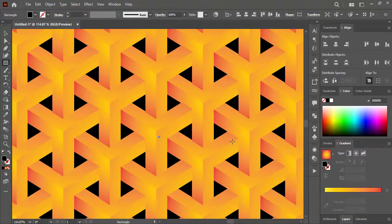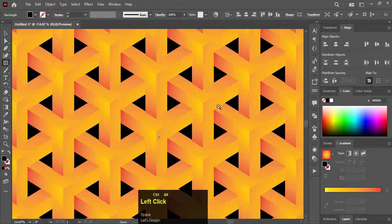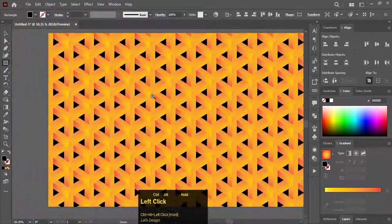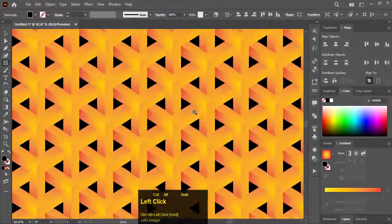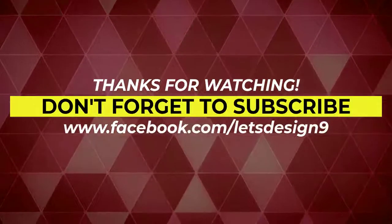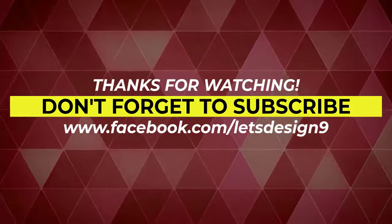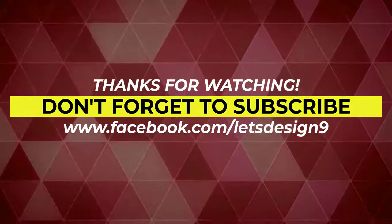So this is how you can create your own pattern in Illustrator. If you learn something from this tutorial please leave a like and make sure to subscribe the channel for more. Thanks for watching. I'll see you next time.